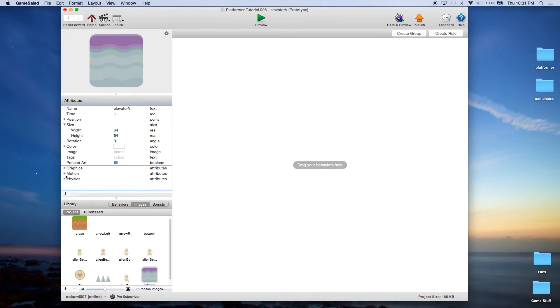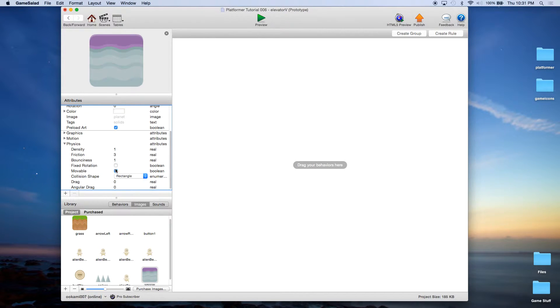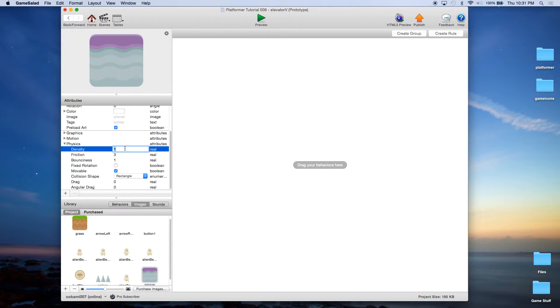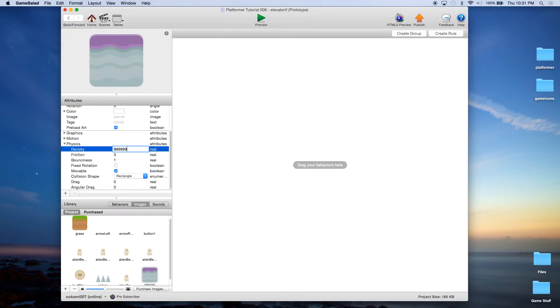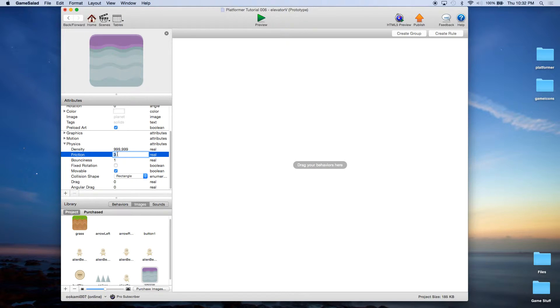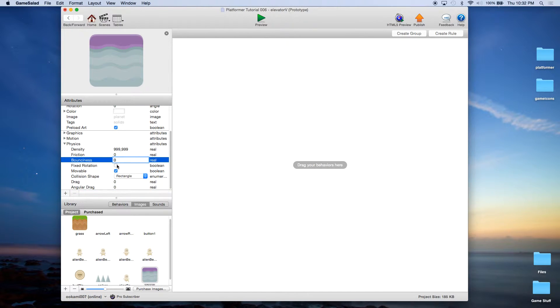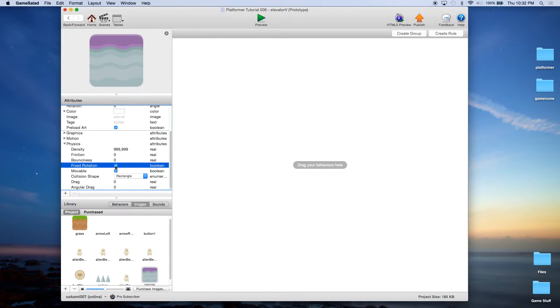Now while we're down here, we're also going to go into physics. We're going to change the density to 99999, and we're going to change the friction to 0 and the bounciness to 0. And we're also going to click on fixed rotation. We're going to leave movable checked.